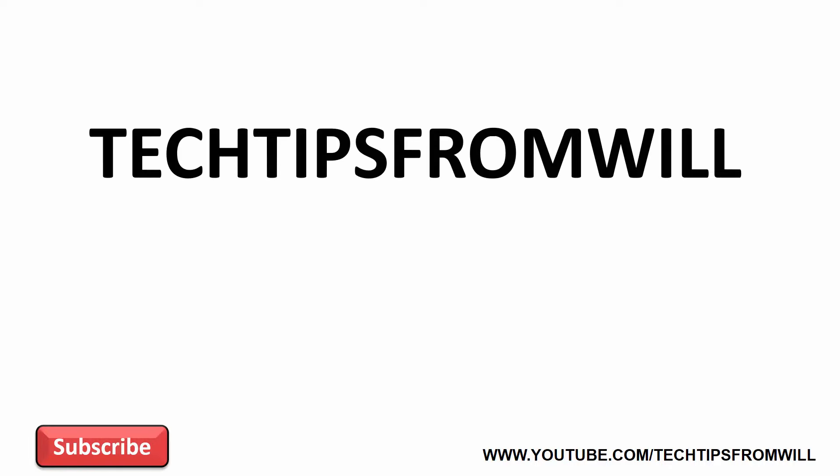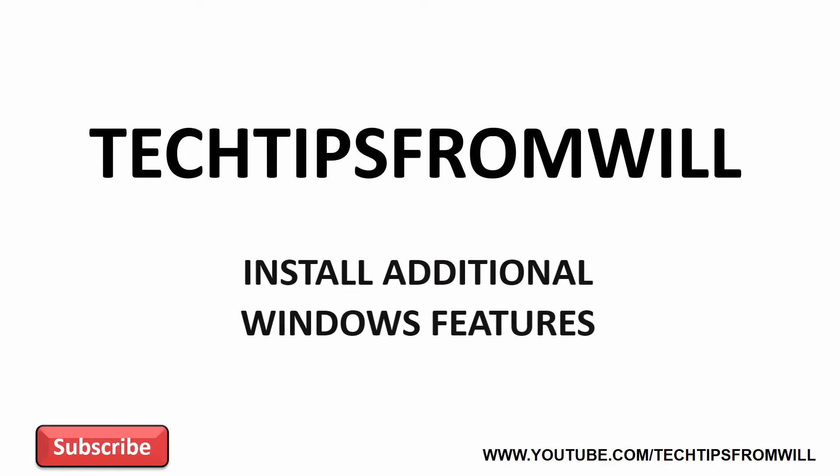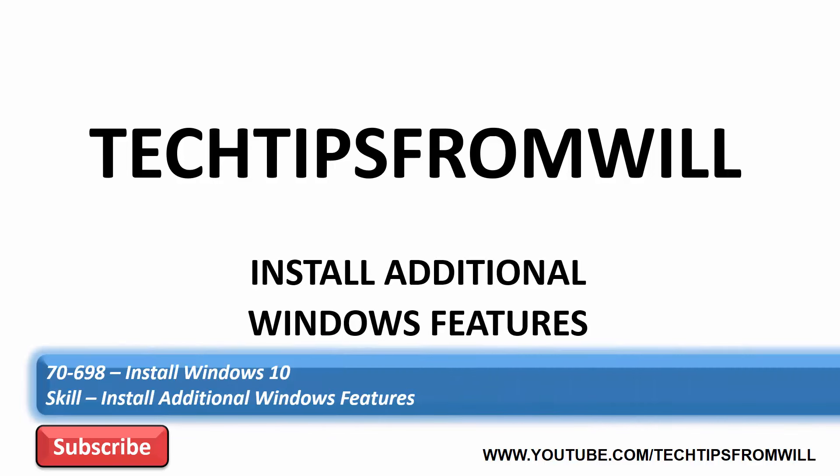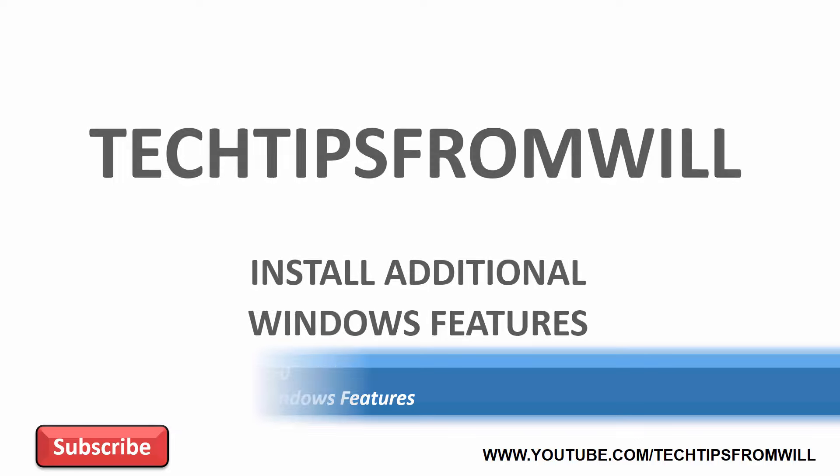Hello and welcome to this tech tip from Will. In this video I'll look at how to install additional Windows features for Windows 10. By the end of this video you'll understand what Windows features are, where to find these Windows features and how to enable and disable them. So let's get started.